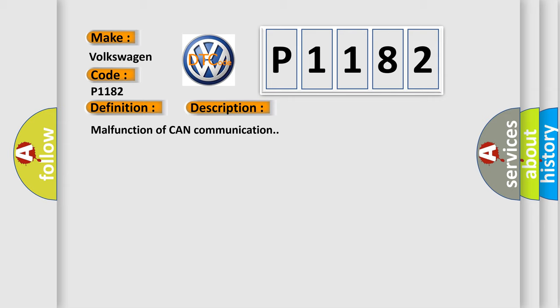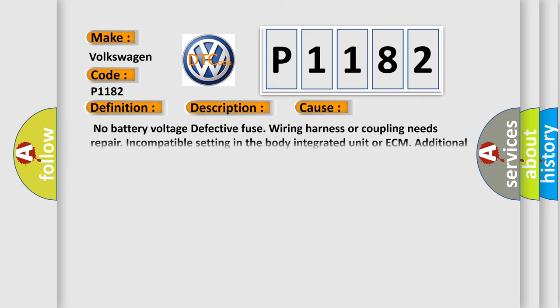This diagnostic error occurs most often in these cases: No battery voltage, defective fuse, wiring harness or coupling needs repairing, incompatible setting in the body integrated unit or ECM, or additional DTC displayed.